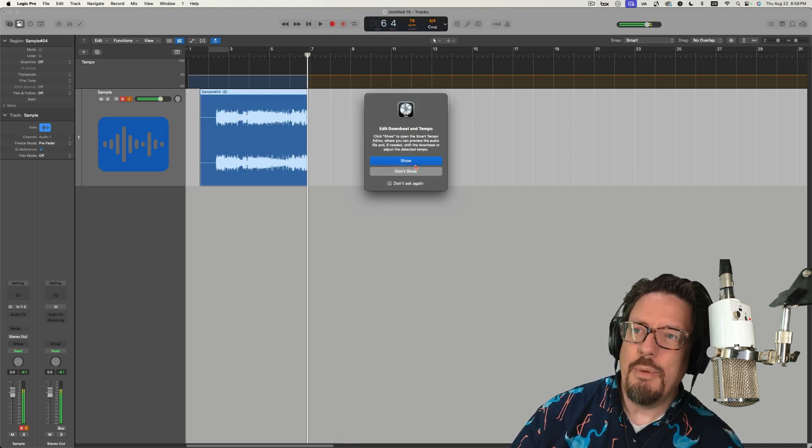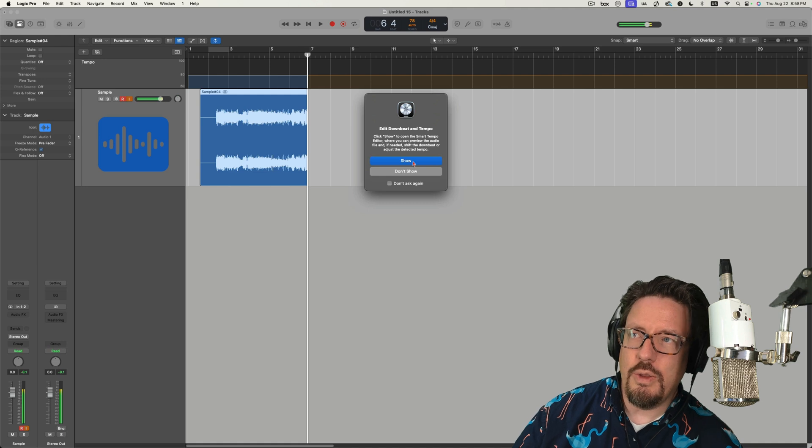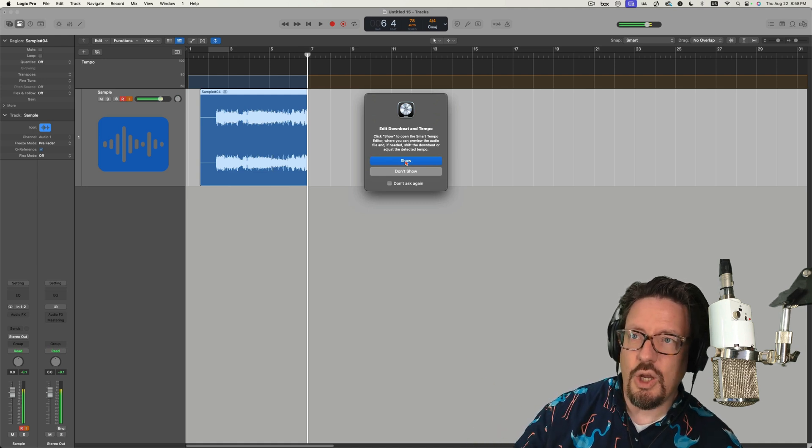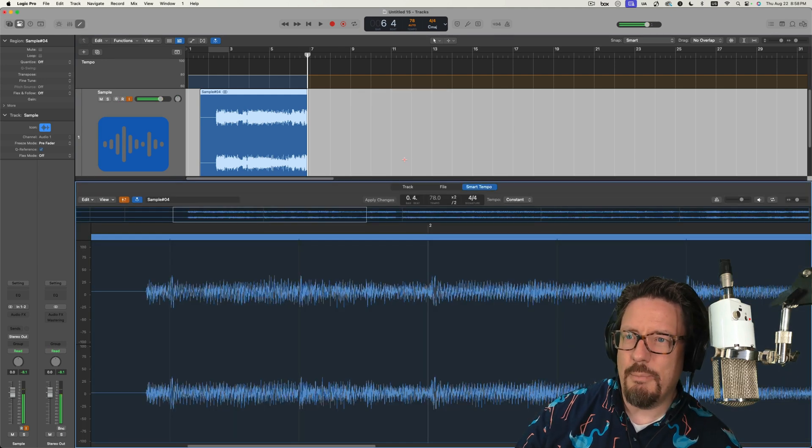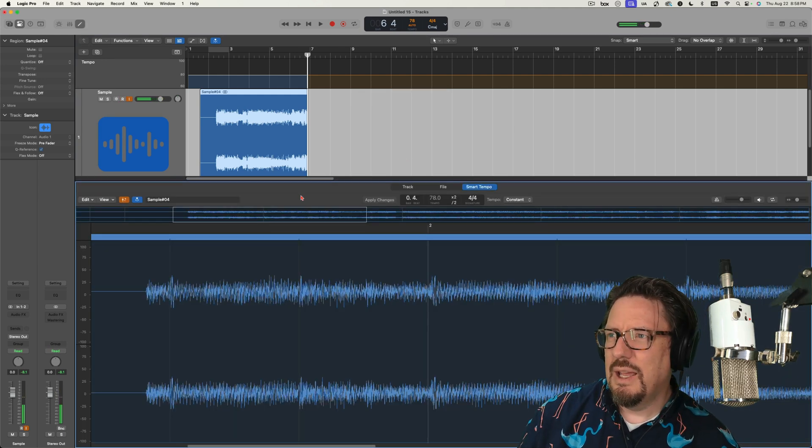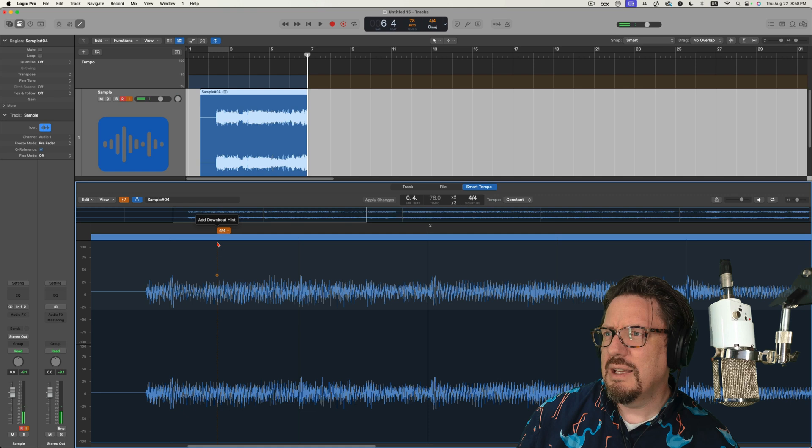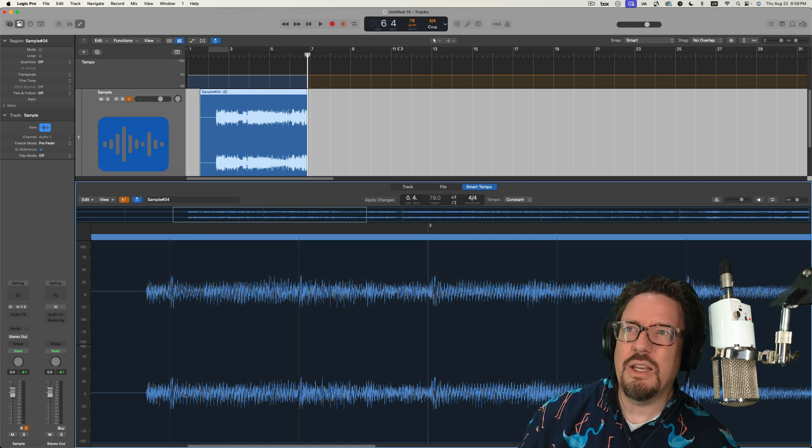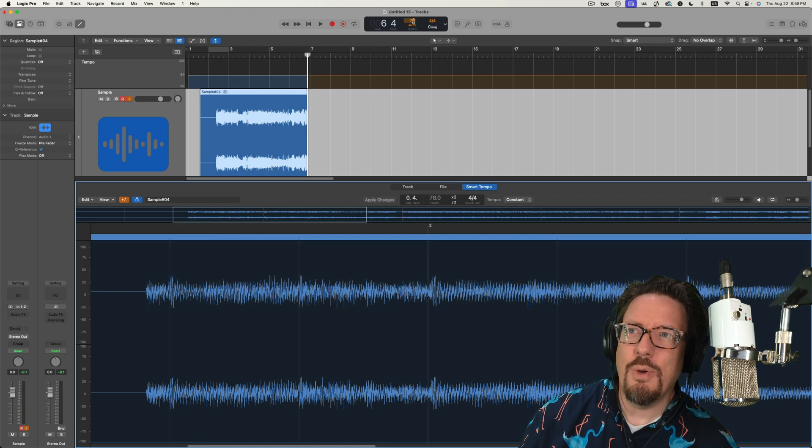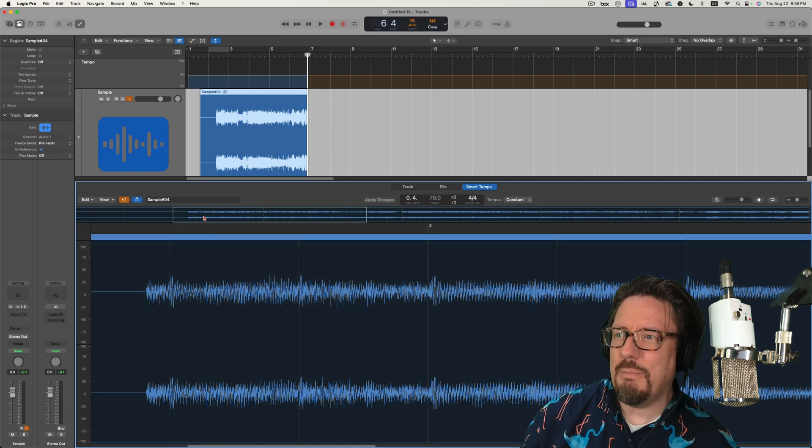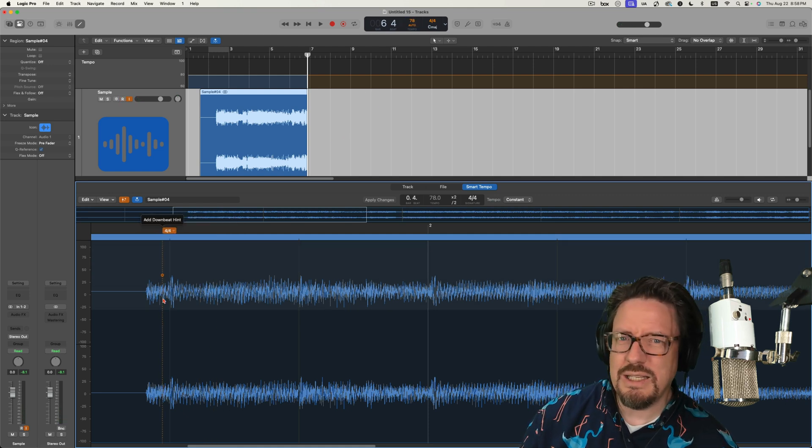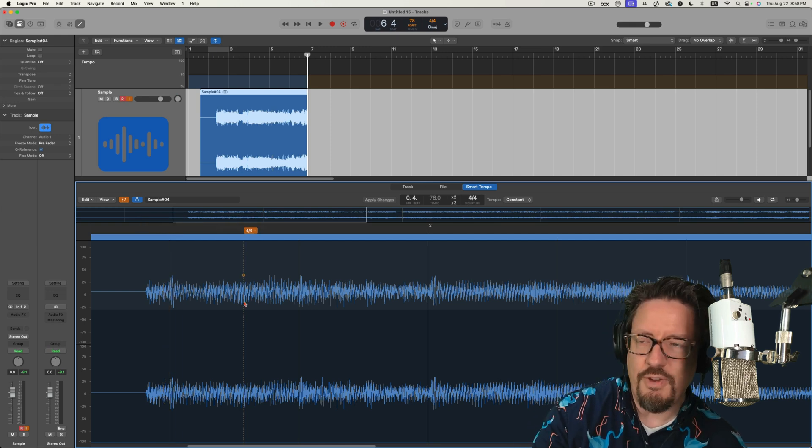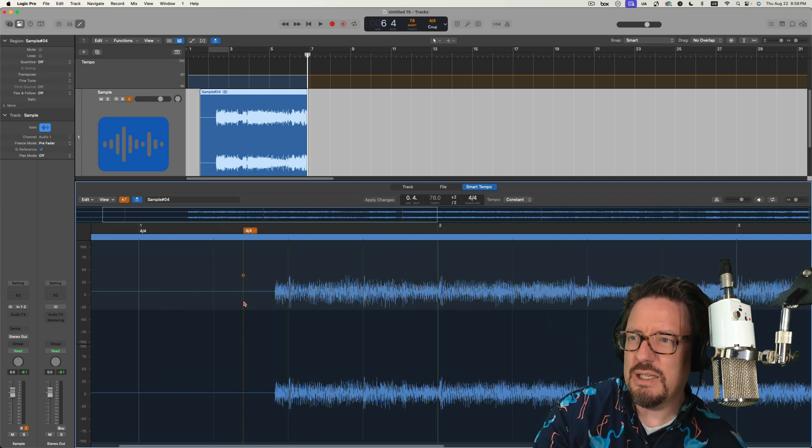Okay, I'm going to show, so it did that already. I'm going to say show the downbeat. And it looks like it took the tempo as 78 beats per minute. I don't know if that's accurate or not.